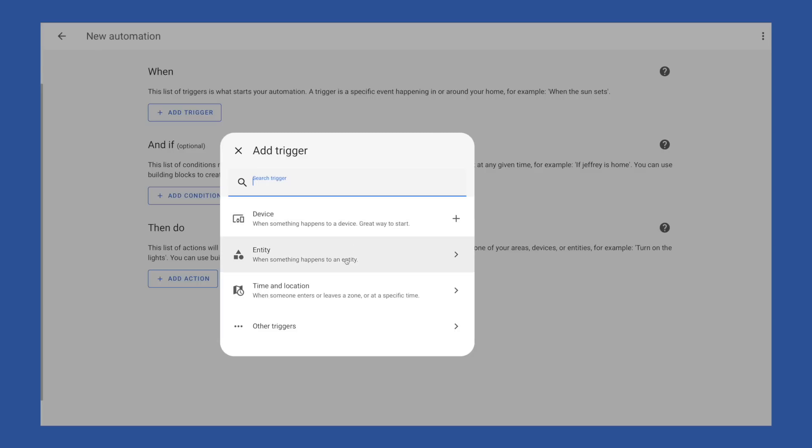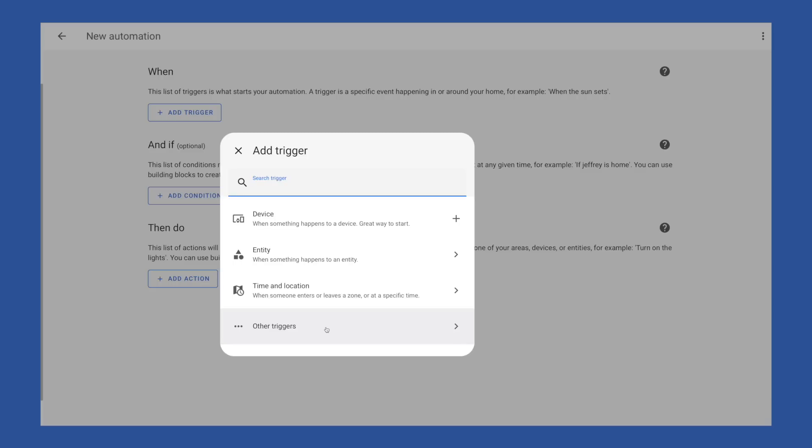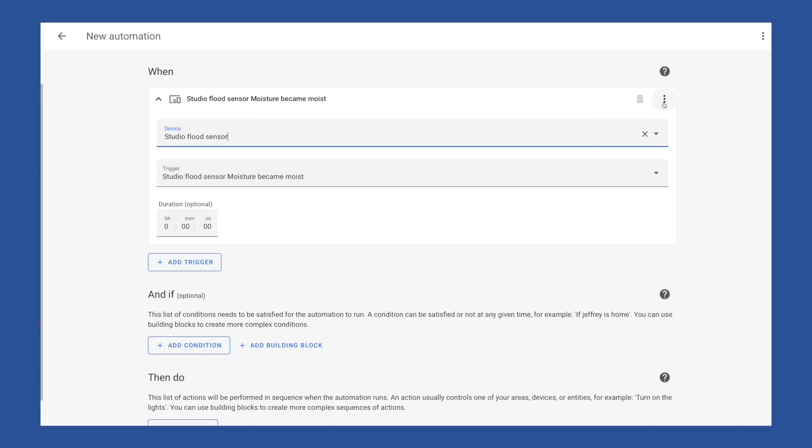Next, we have entity. This is a good choice if you have multiple devices that all have similar states, and you want to trigger the automation regardless of which device changes state. The downside to this one is you have to define the state you want to trigger on. Another option is time and location. This one is perfect if you want to set up an automation to trigger at a specific time or on an interval, or when someone enters or leaves a zone, and other triggers, which I would consider to be more advanced. The use cases for these choices are things like geolocation triggers, and when home assistant starts up or shuts down, template based triggers, and things like that.